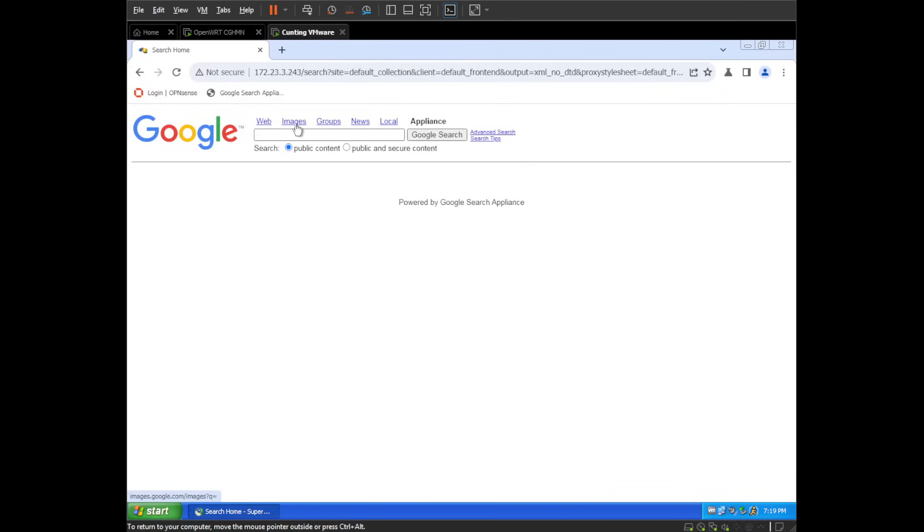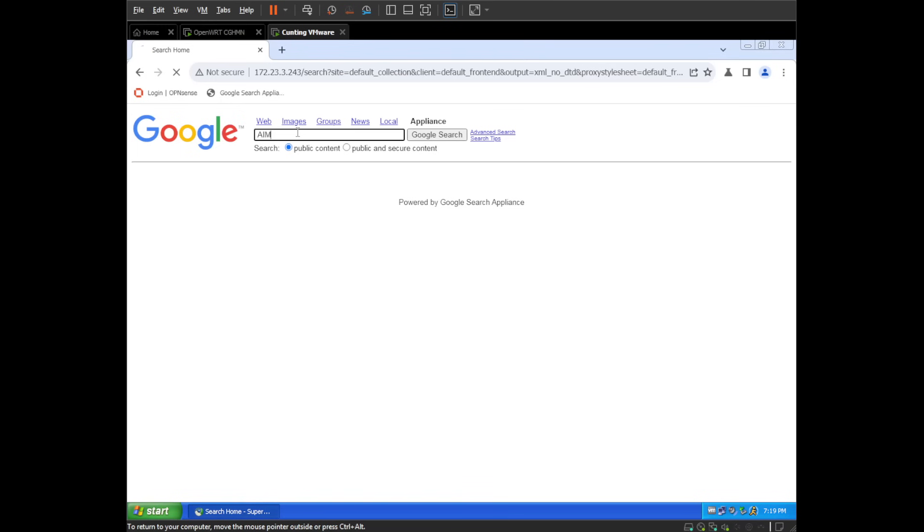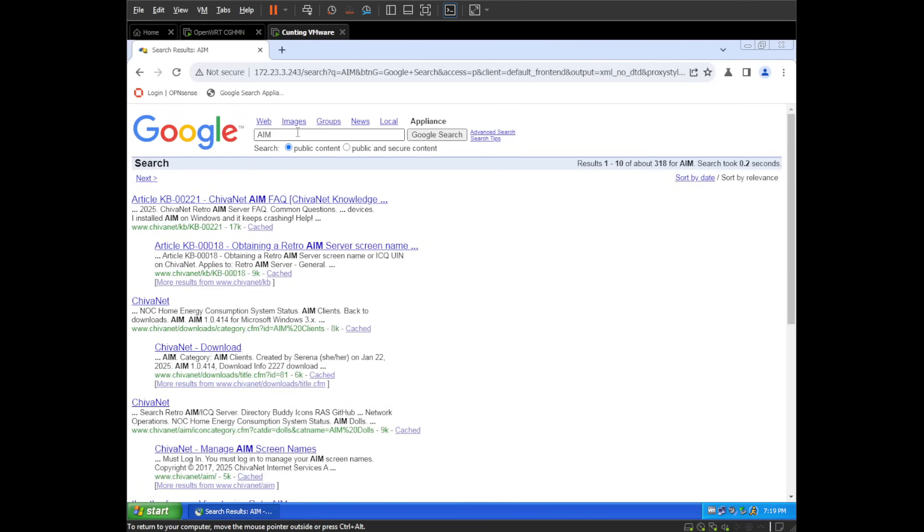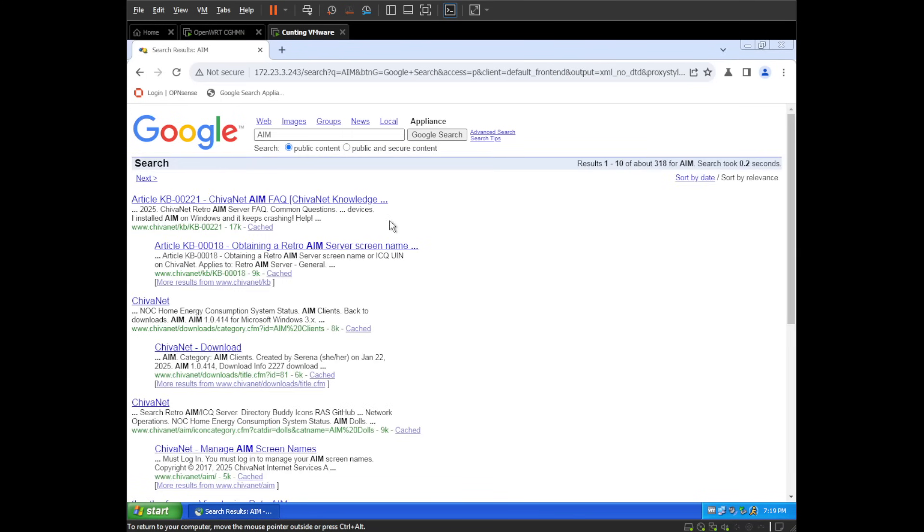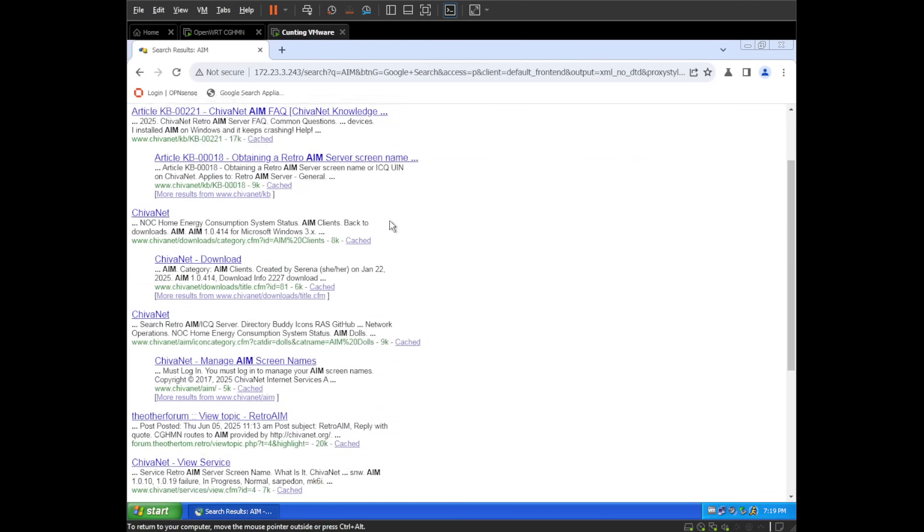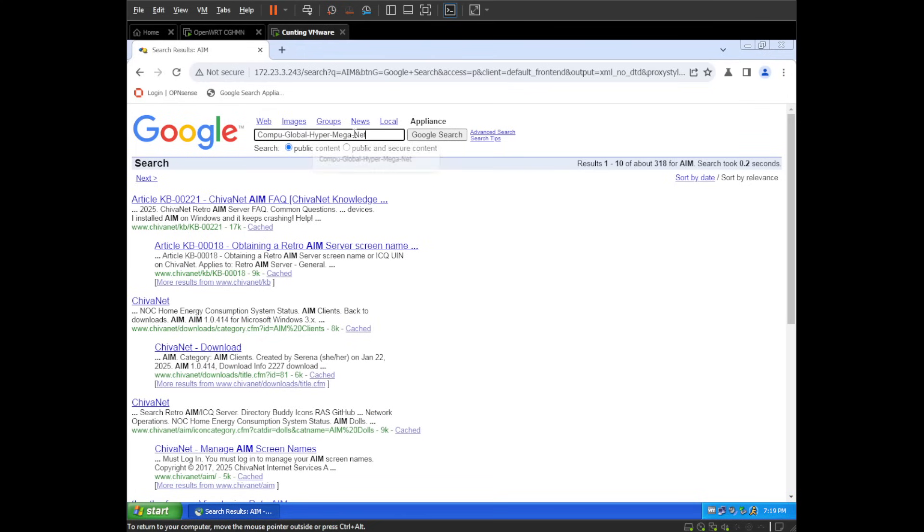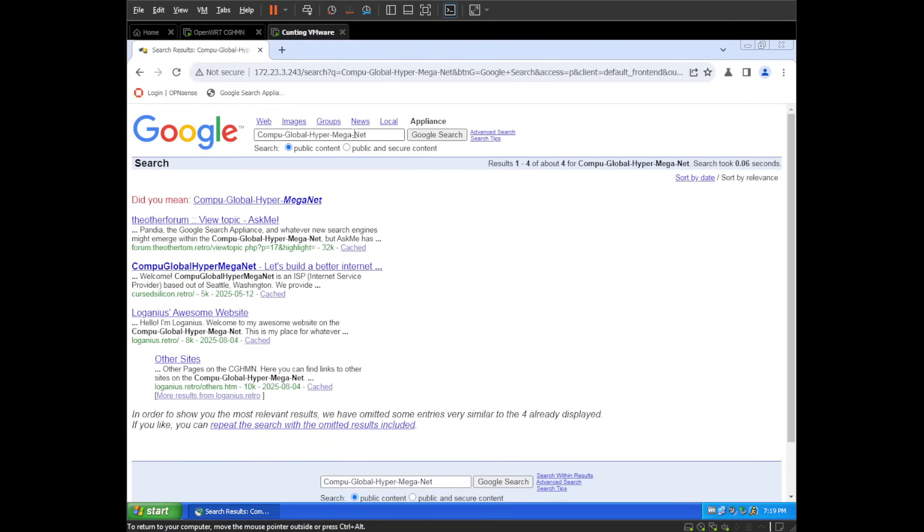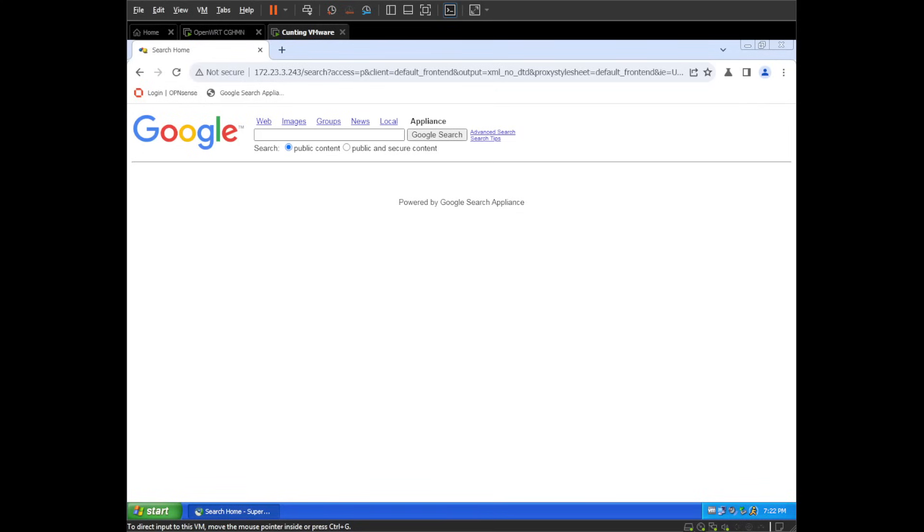So if we look for AIM, we get results from Shivanet who run Retro AIM Server. We can, of course, look for my website, which should show up as well as a couple pages about it. And then finally, there is a forum on the network, which is probably where those 40,000 pages came from and most of those errors. I don't really have a good outro for this.